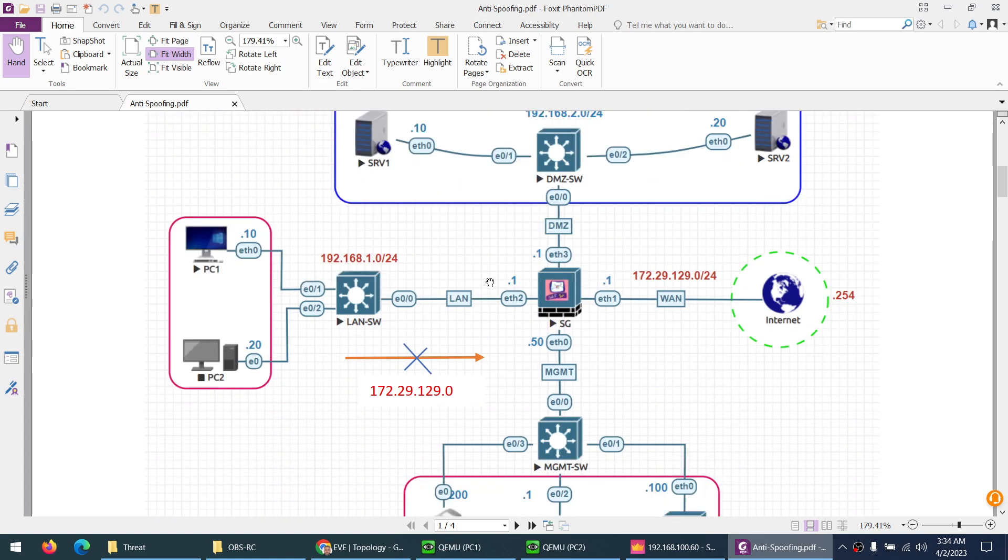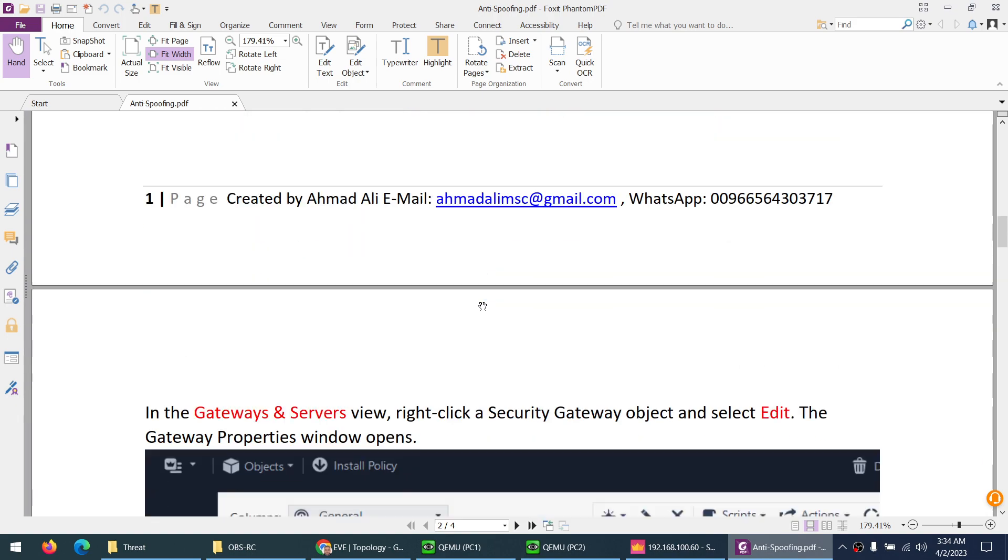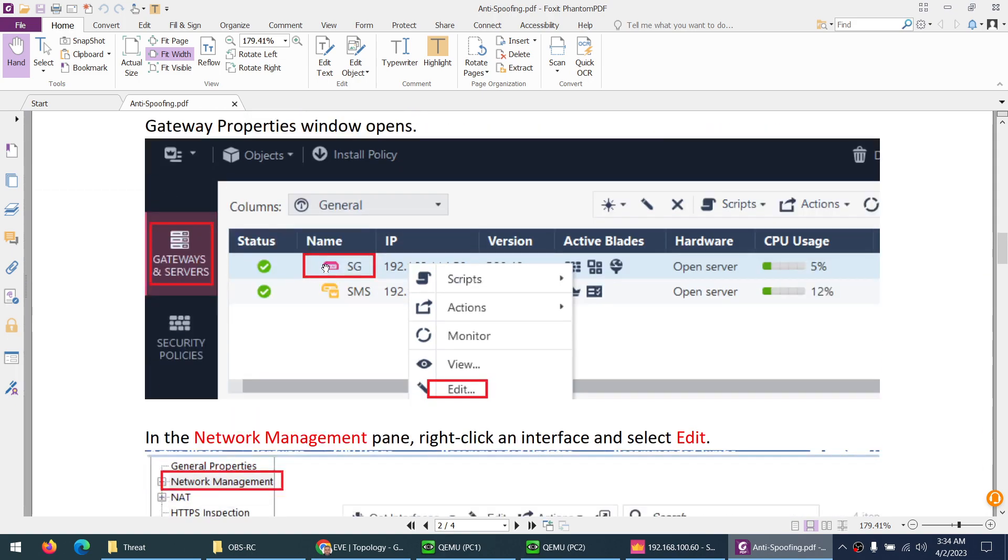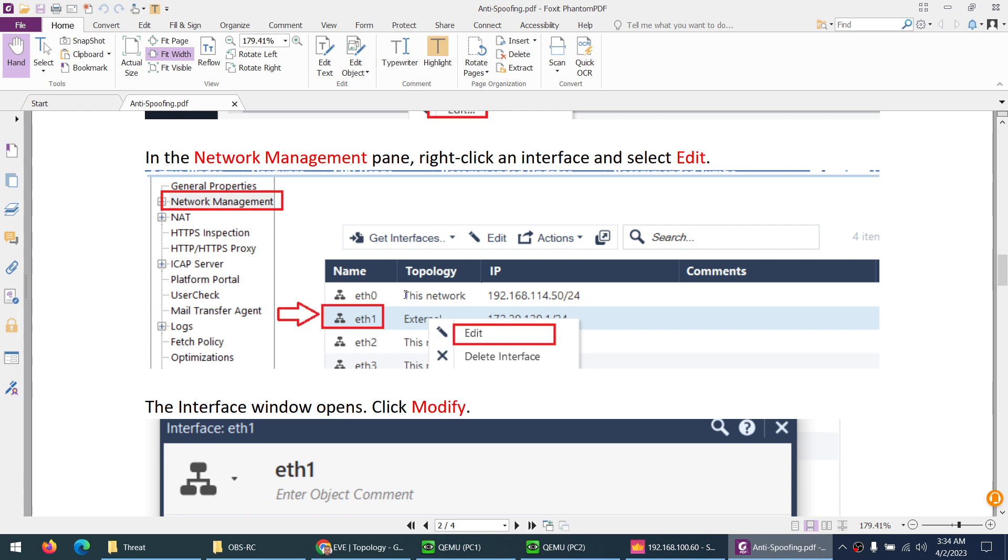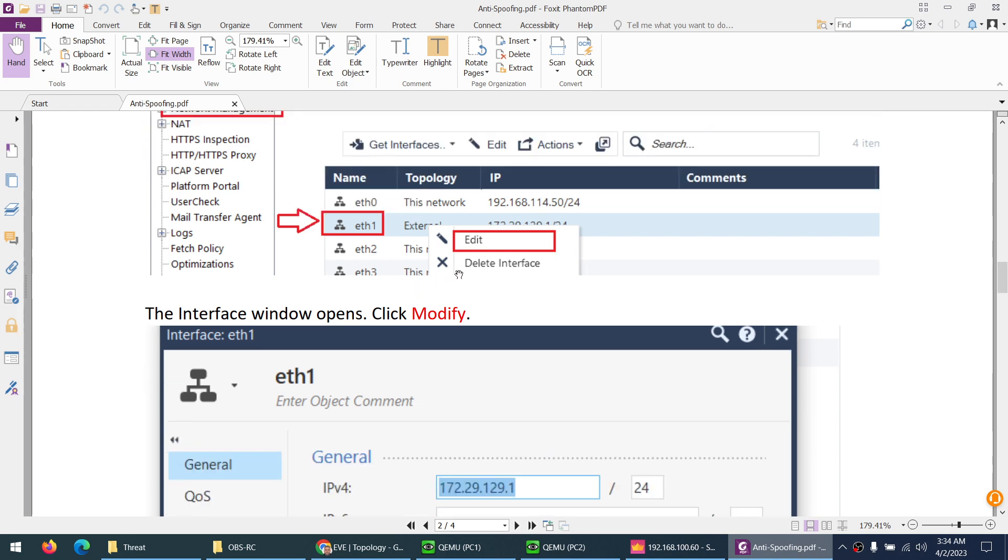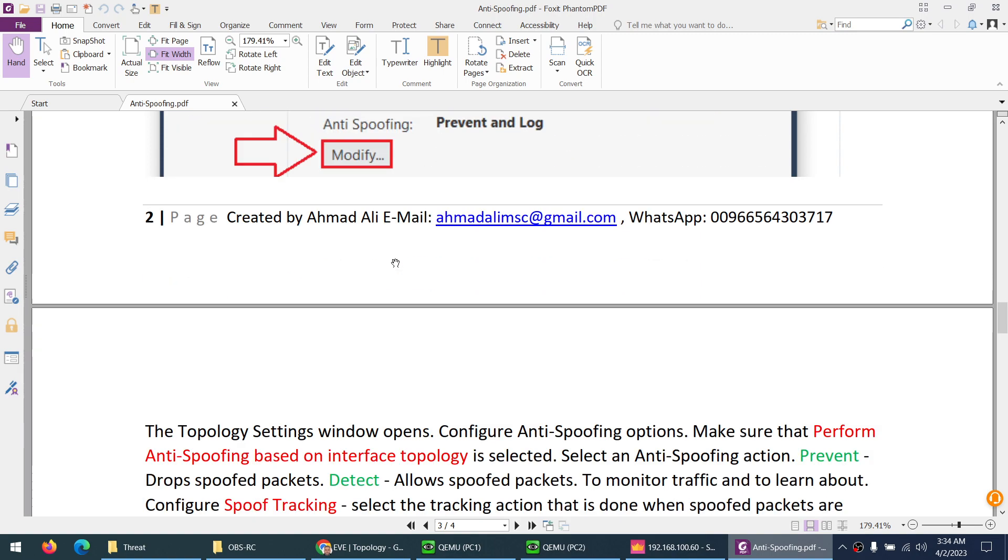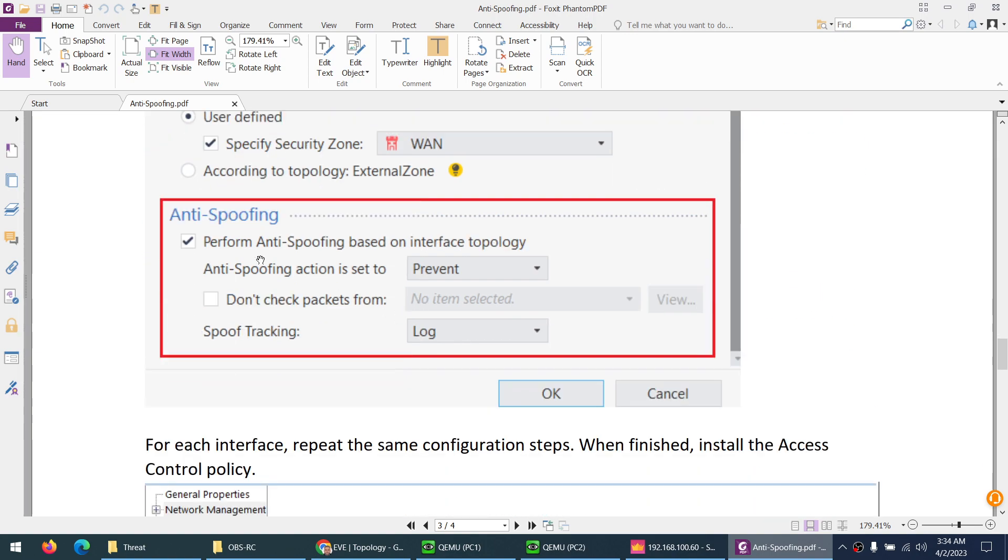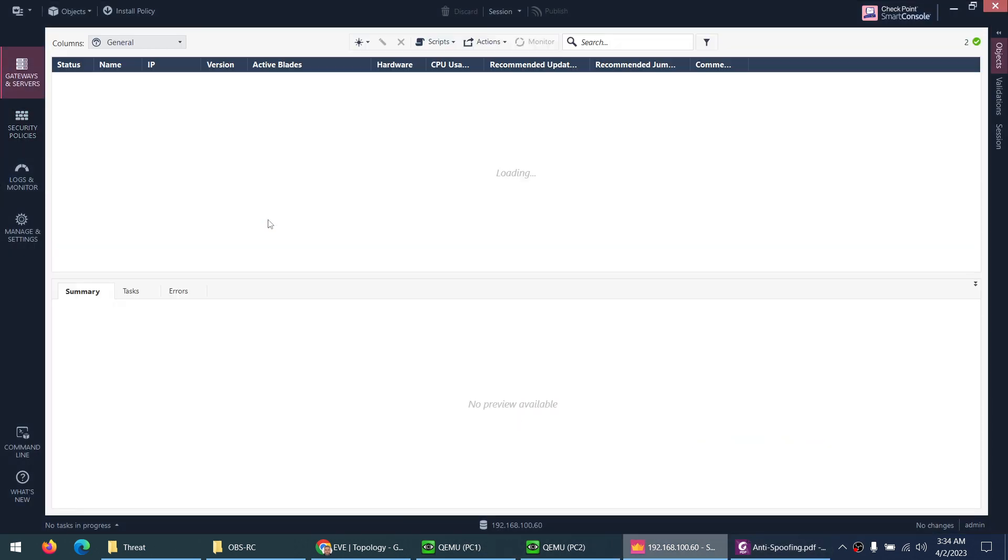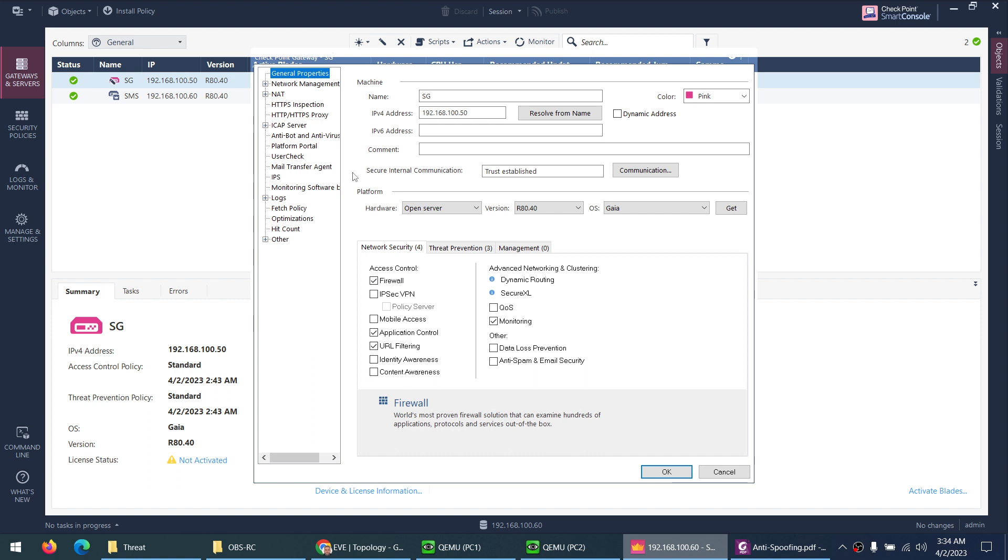So we have the same lab, why not let's test them. The first thing is we need to go to our security gateway, go to network management, and click on each interface to enable anti-spoofing, which is enabled by default.